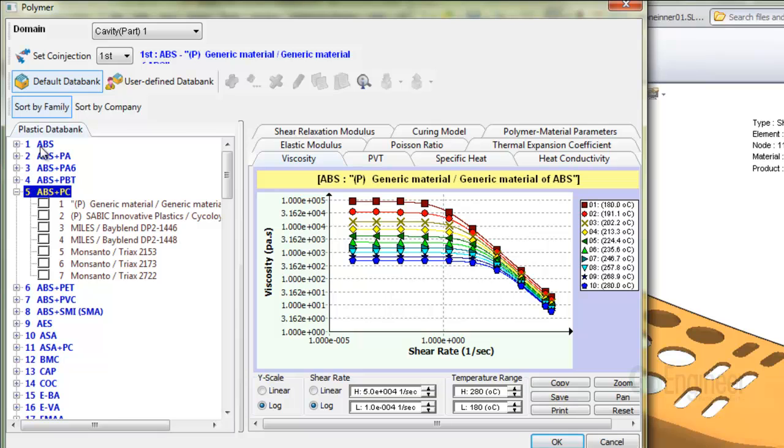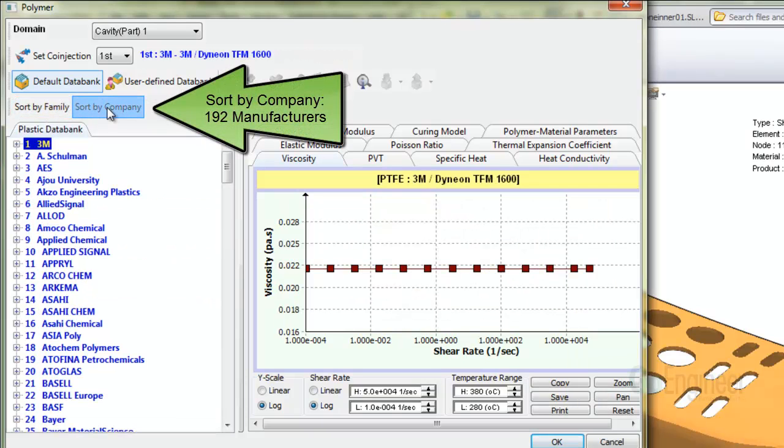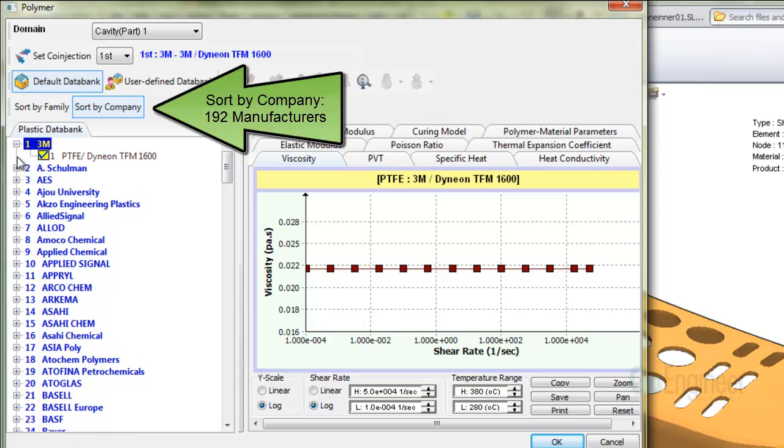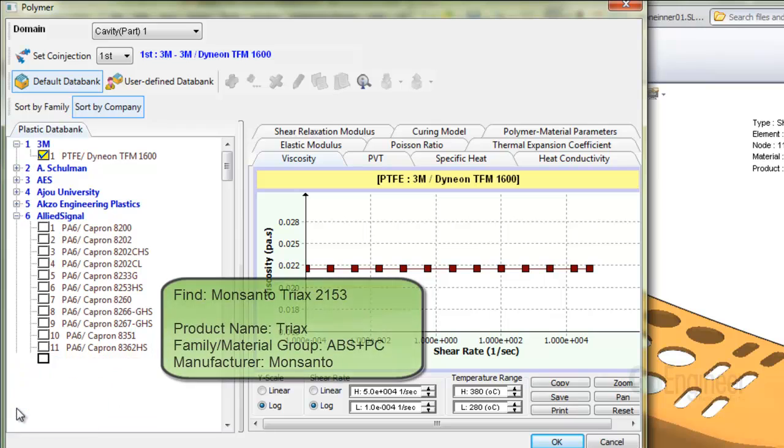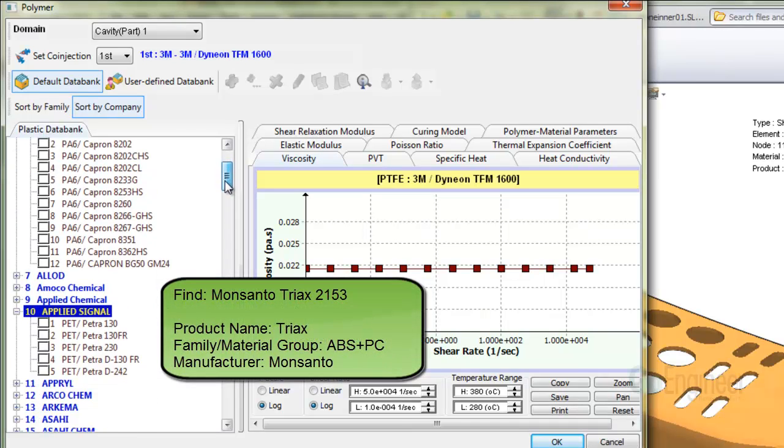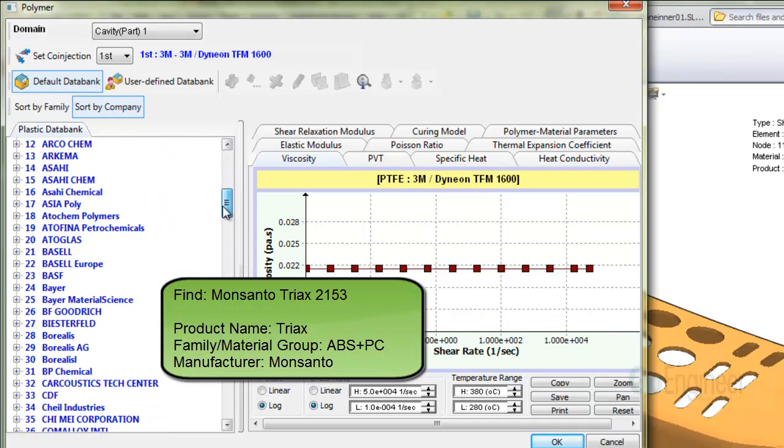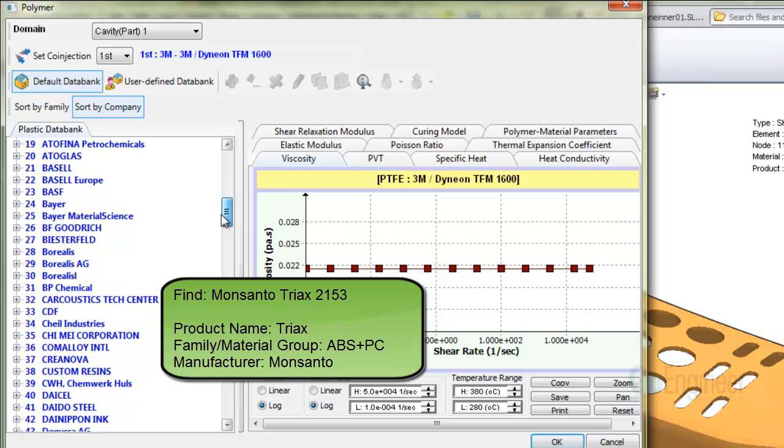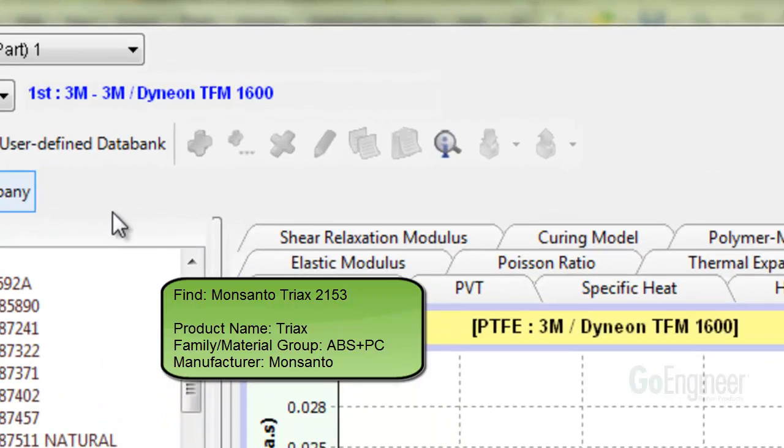If we click on sort by company, you can see there are 192 manufacturers listed and you can expand a company listing to show their own polymer products. Now suppose we want to find the Monsanto Triax 2153 which is an ABS-PC. The polymer product name is Triax and the family, which equals the material group, is ABS plus PC.